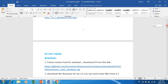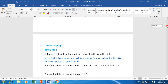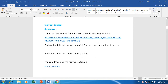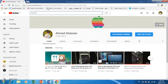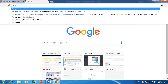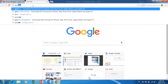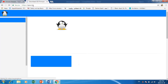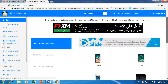On your laptop, you should download the FutureRestore tool, and download iOS 11.2.6 — we will need some files from it — and also download the firmware 11.1.2.